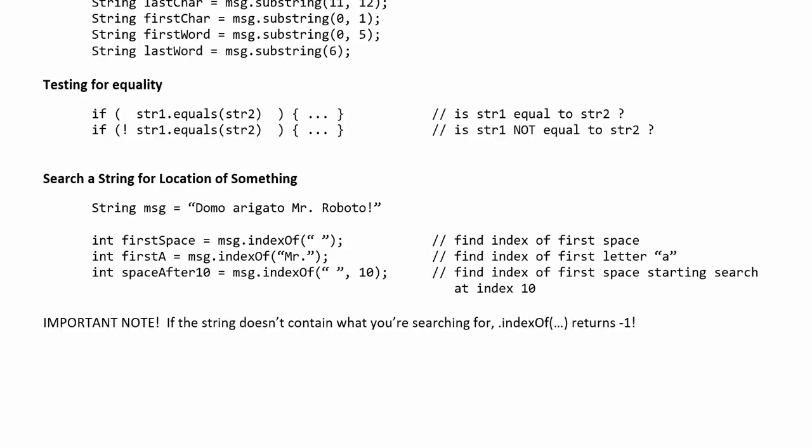An important note at this point is if you search for a substring inside a larger string and the larger string doesn't contain what you're searching for index of is supposed to tell you where that thing occurs so if that thing doesn't actually exist in the string you're searching index of returns negative one as a way of signaling that what you're searching for doesn't exist.